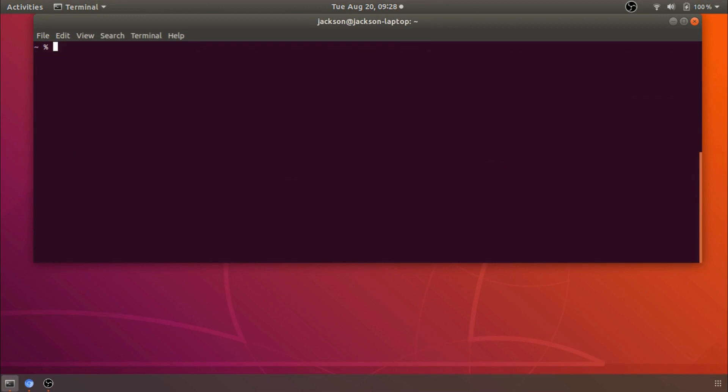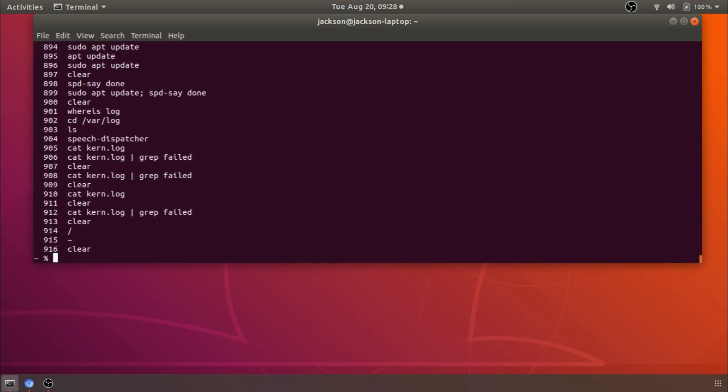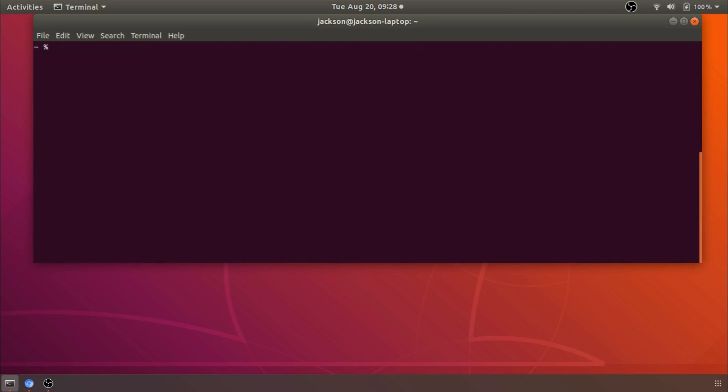And finally an excellent tool we can use particularly if you are forgetful like me is the history command. Now what the history command will do is show you every single command you have typed into your terminal. Now that might sound like it's not particularly useful but imagine the scenario where you remember that you have done a particular trick at some point in the past but you can't remember the exact syntax for it. History becomes particularly powerful when we pair it with grep.